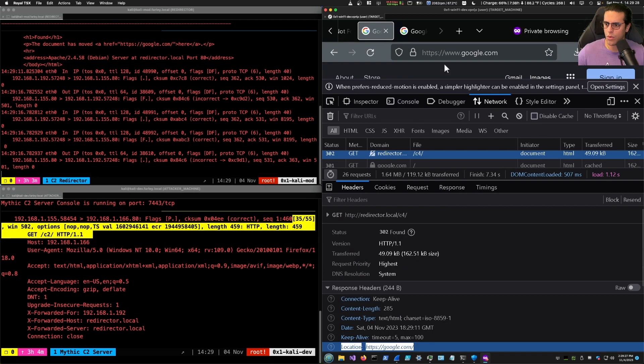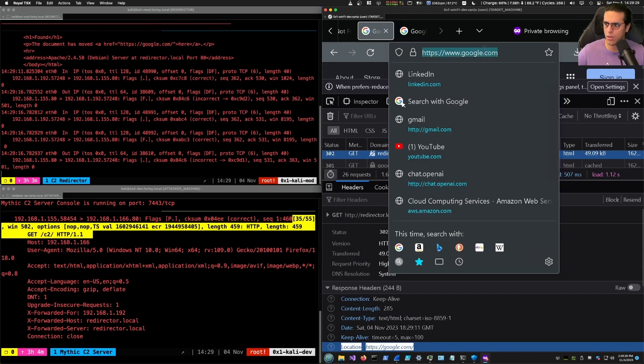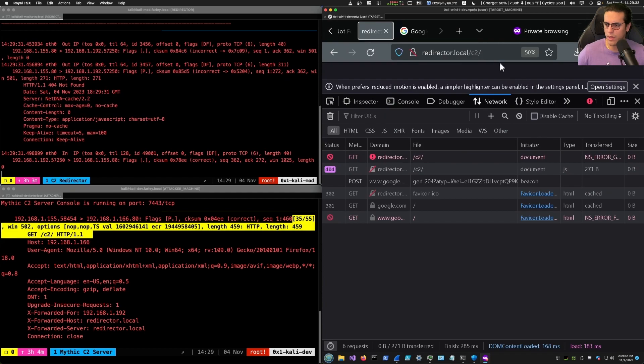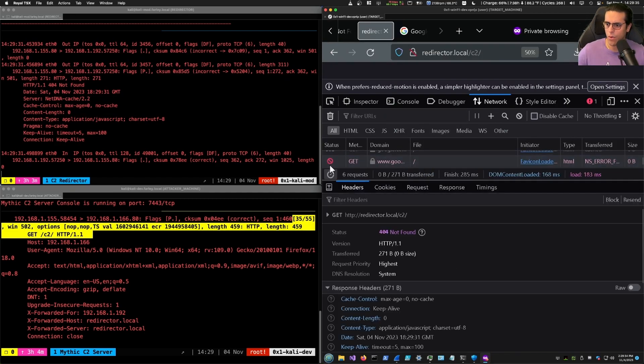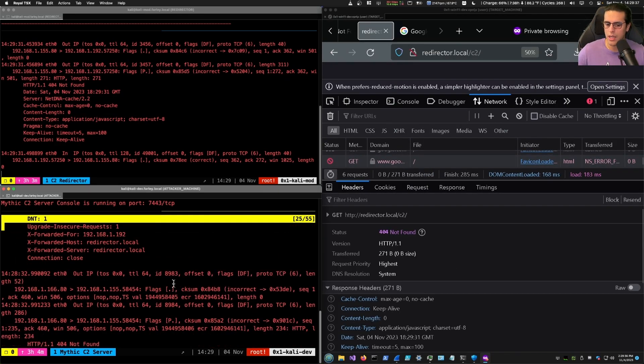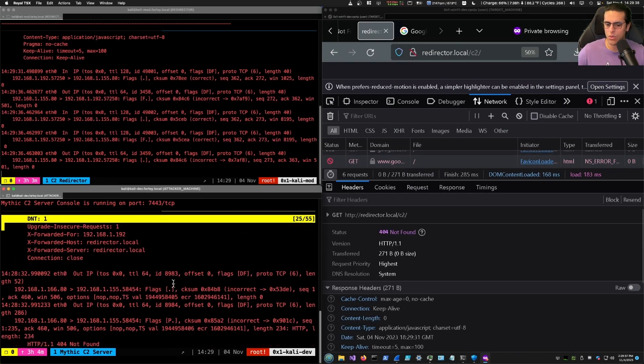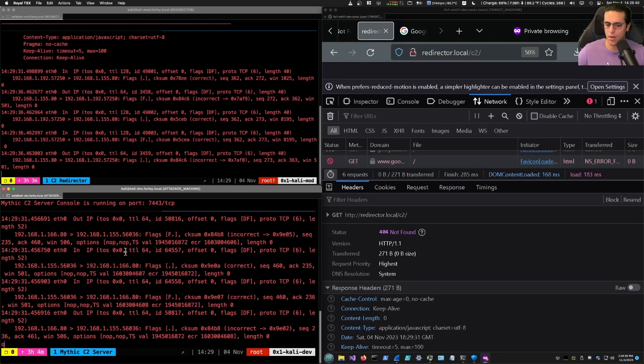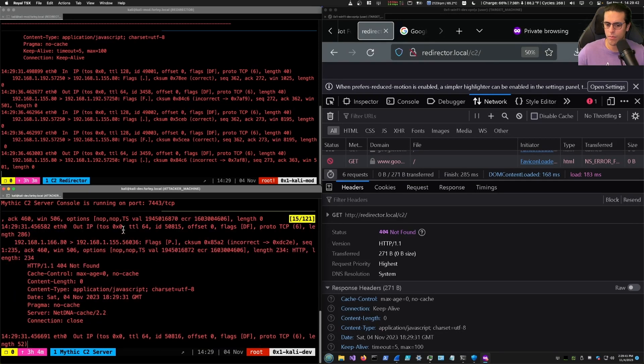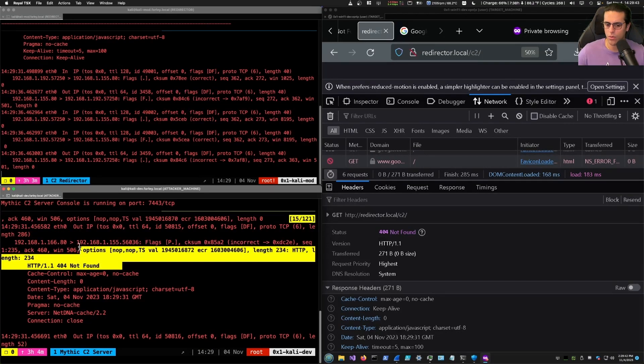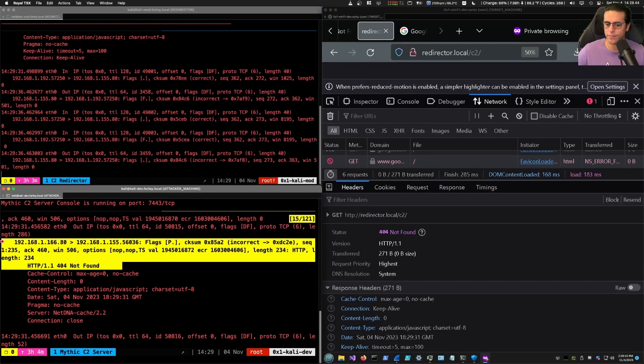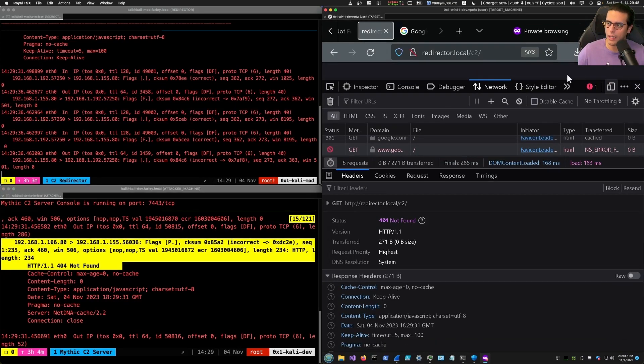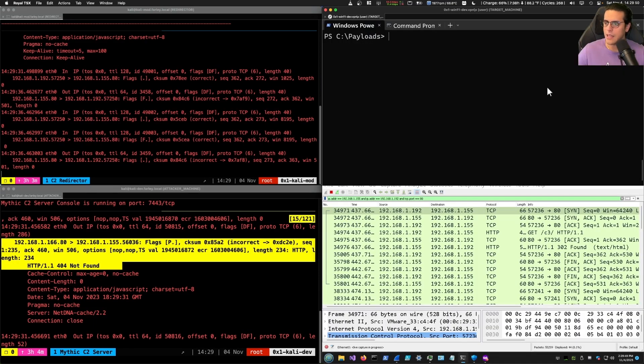Now, C4 gets a 302 redirect to Google.com. If we try again to see to where the C2 server is, we get a 404, which is issued by the C2 server, which we can see here. 404 not found. Excellent. Now we know that our C2 redirection is working, so what we can do next is run our payload.